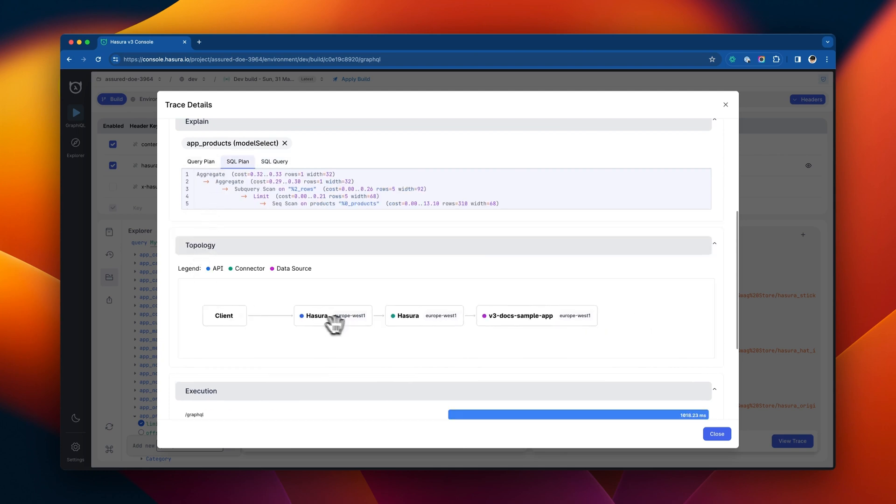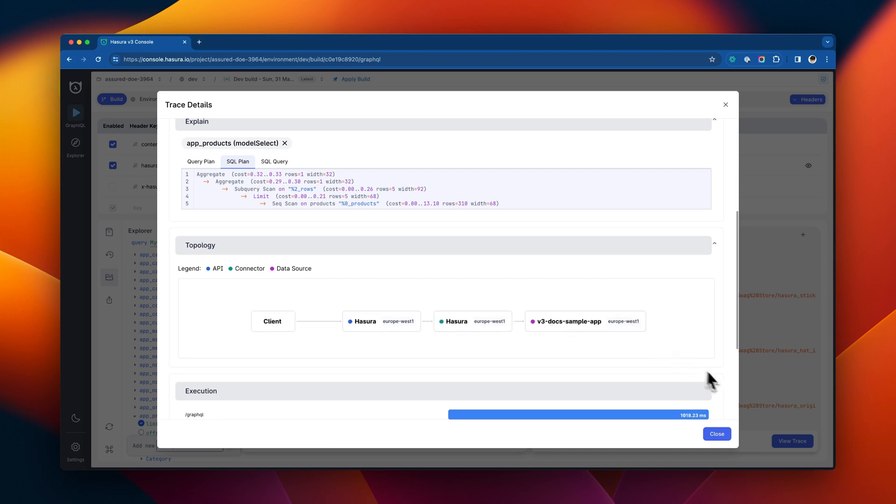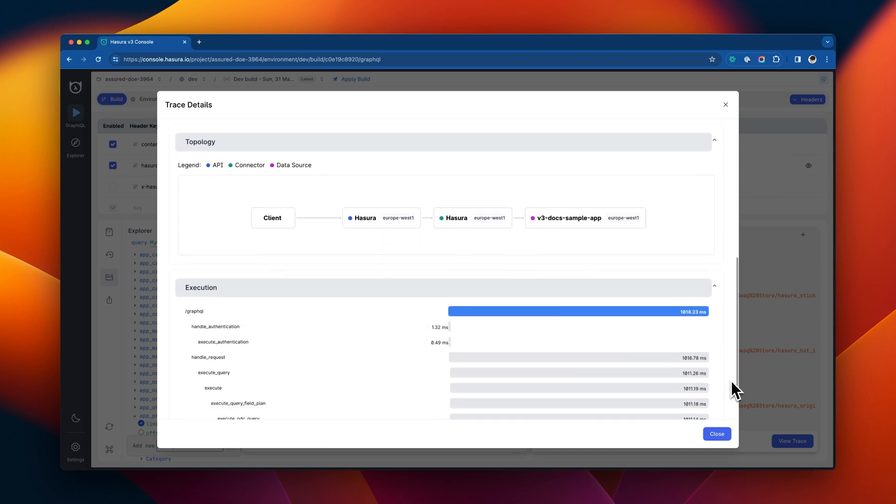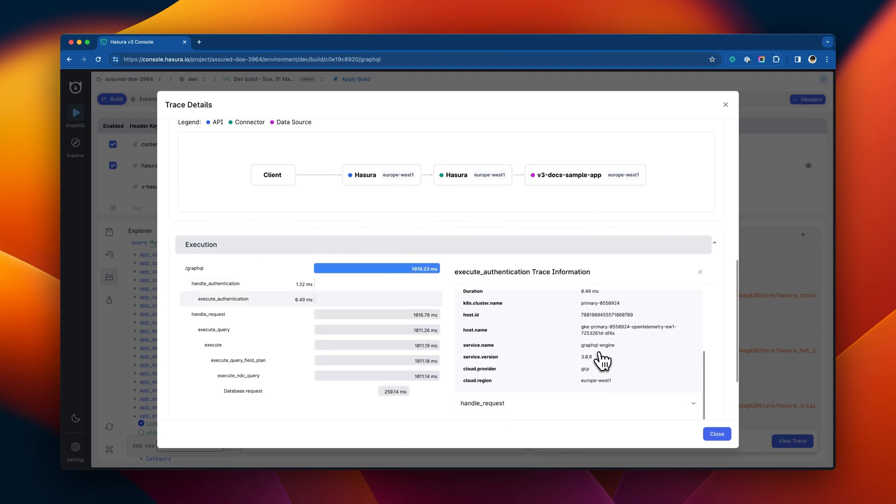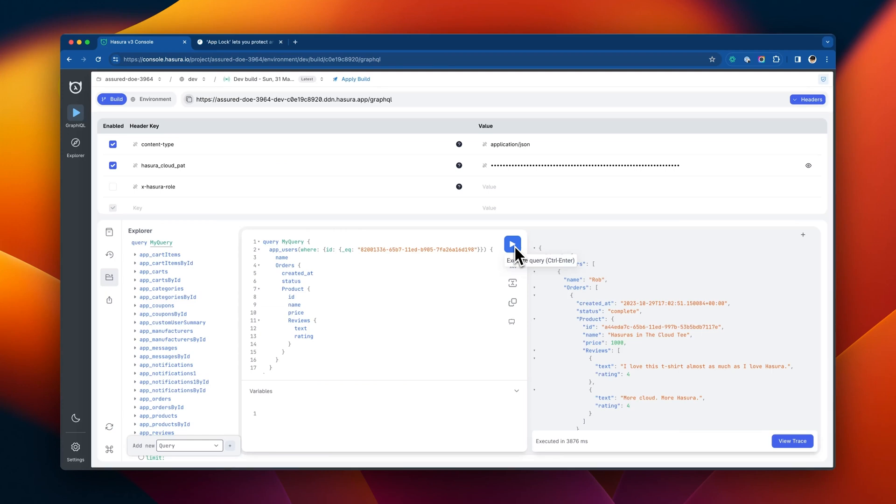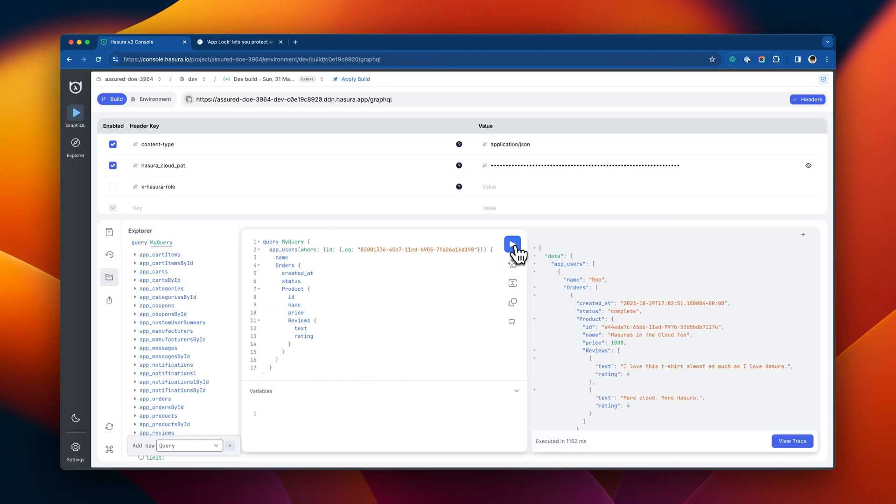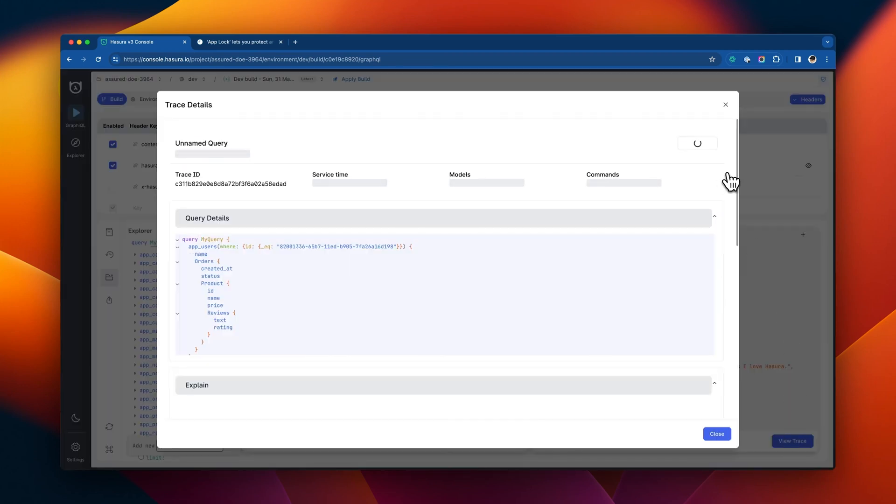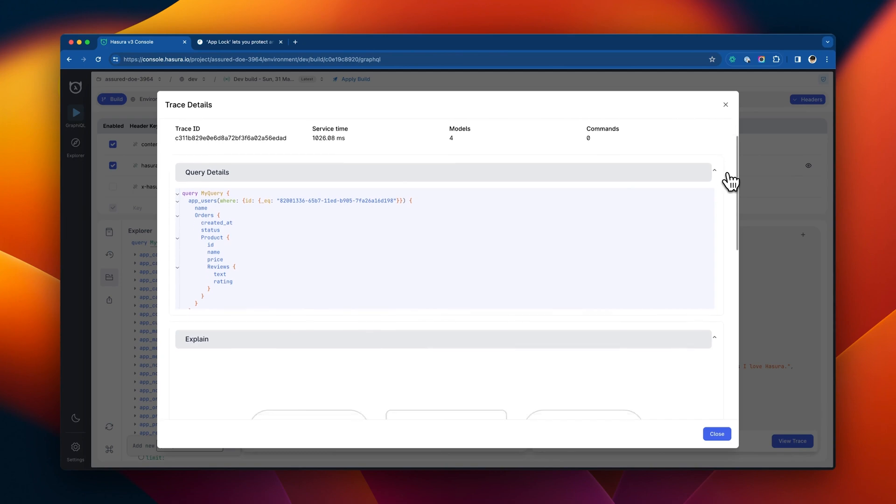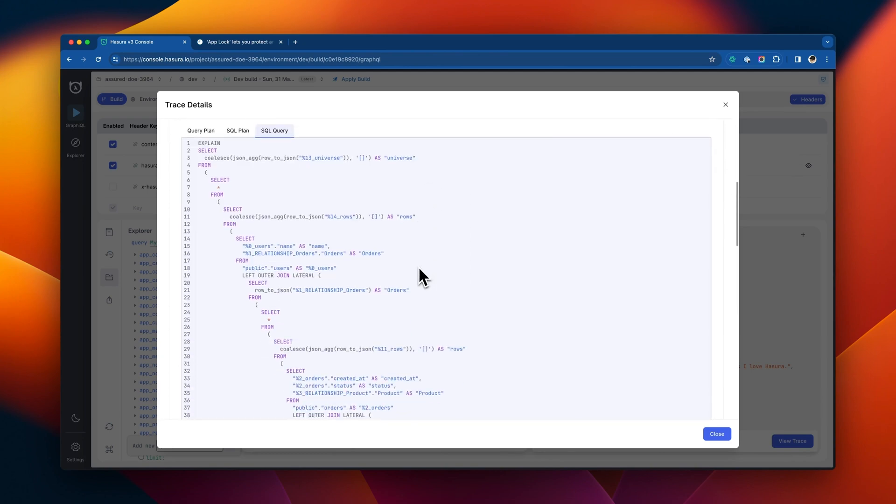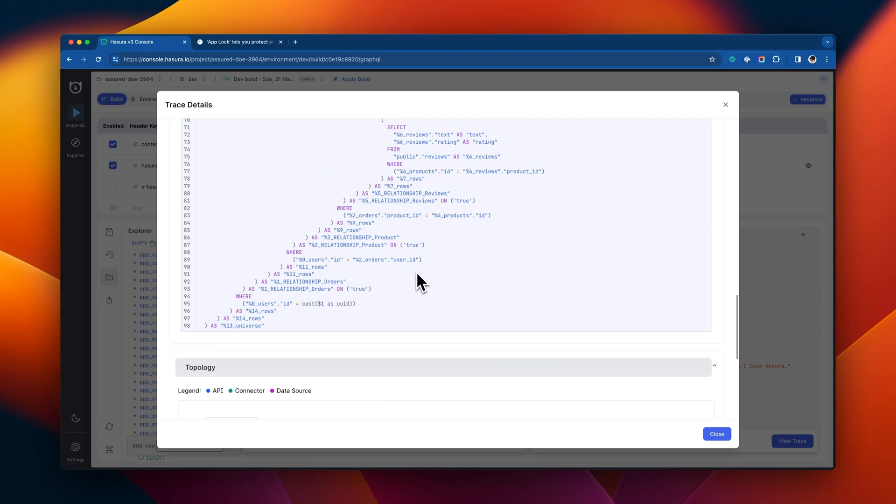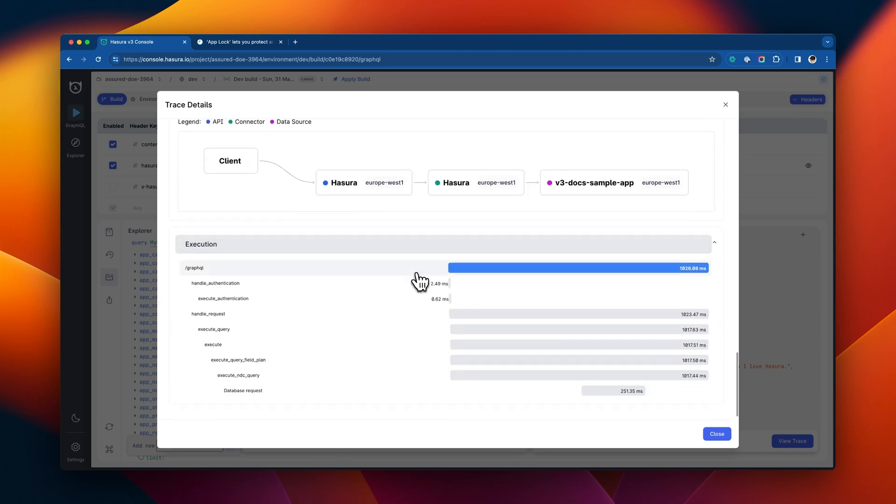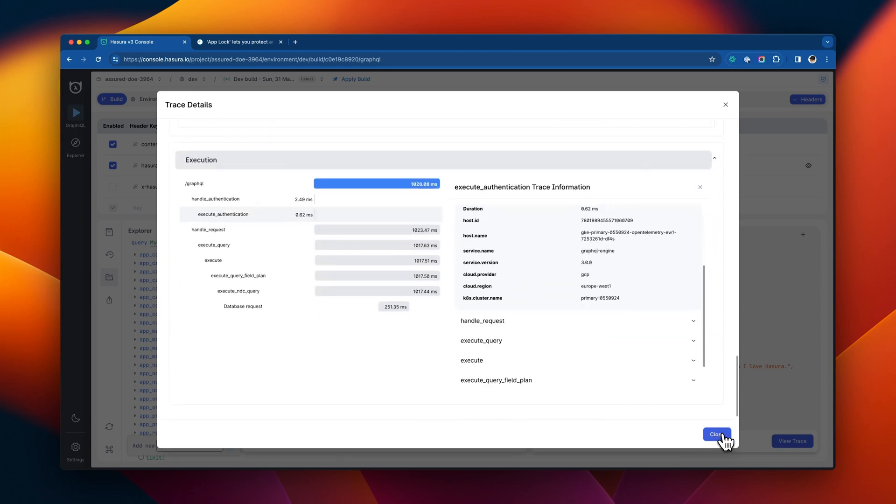We can also see which data center region in the Hasura data delivery network handled which portion of the query. Hasura has managed to optimize and route this for best performance. We can do the same for our complex query and see the same information. And if there are any bottlenecks in our underlying data layer, they'll be revealed easily.